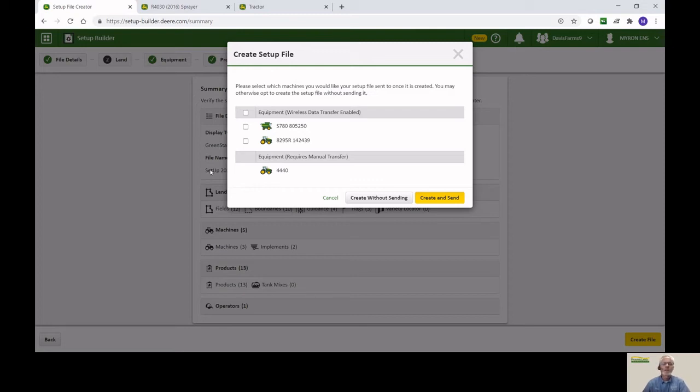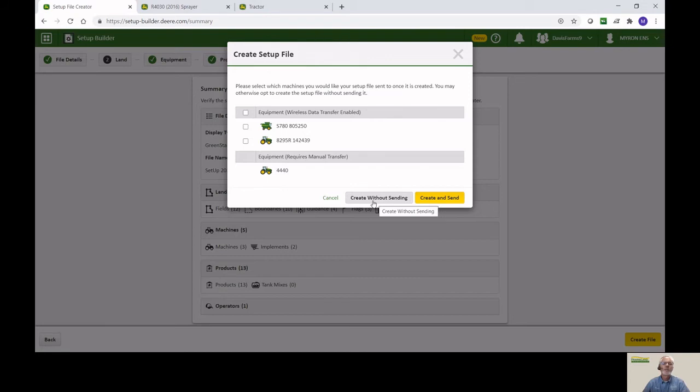You have an option right now of transferring this information to the machine without loading it to a thumb drive. Wireless data transfer and the JD-Link process helps us do that. In this particular case, we're going to create without sending. But you could bypass the whole process of a USB and taking it out to the display if you had the capability of doing that with Connect.